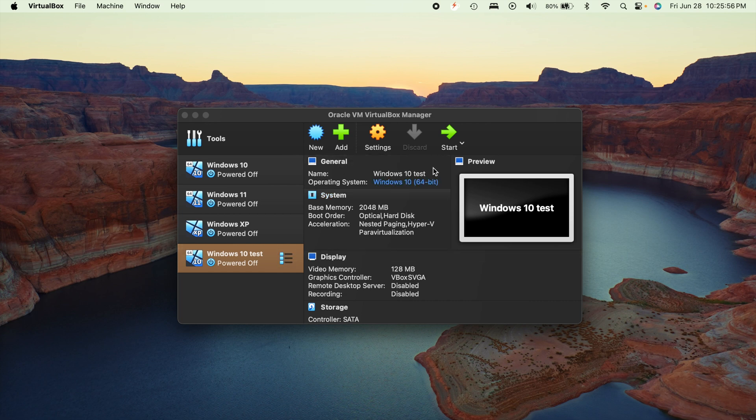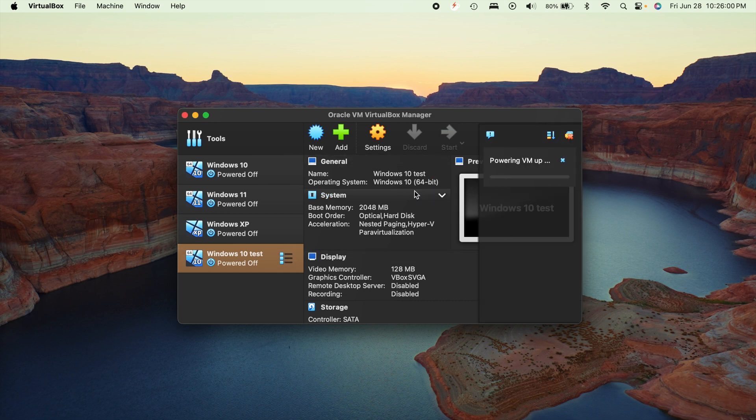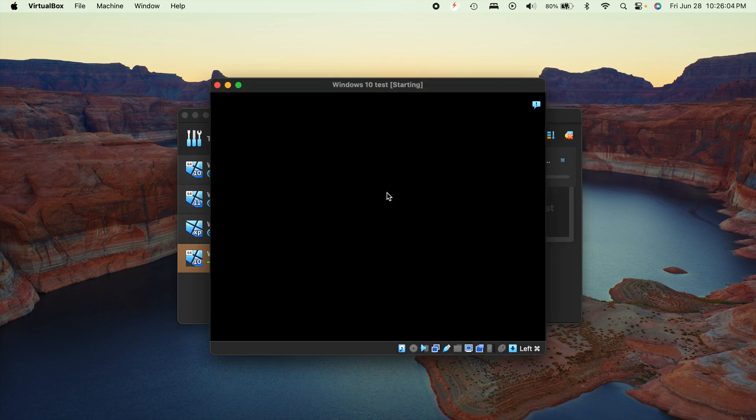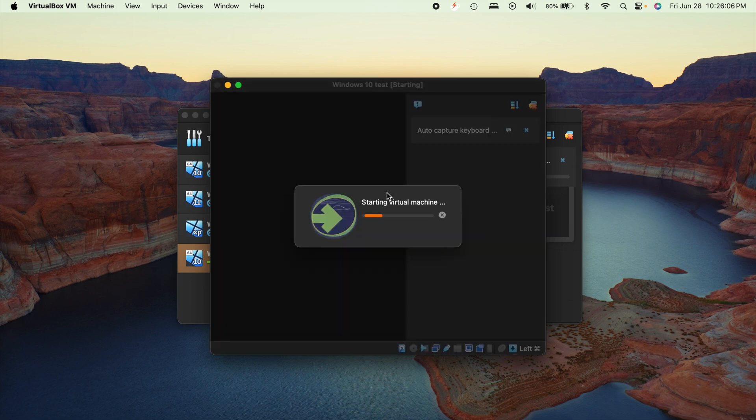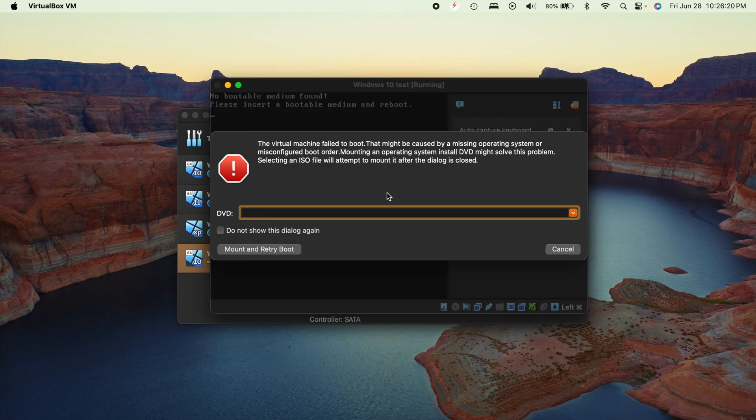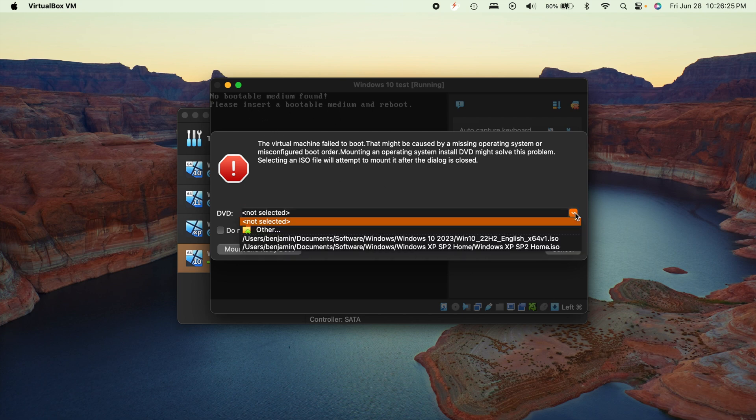Okay, so now that we have all that good to go here, let's go ahead and click on the start arrow. And we're probably going to get an immediate error because we did not mount an ISO file in the setup or in the settings. And as expected, no bootable medium is found.